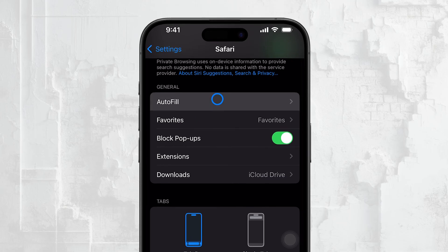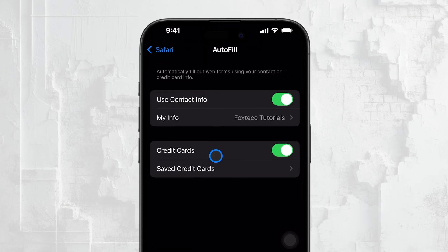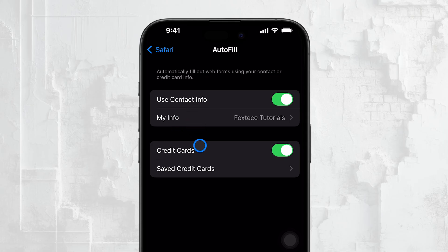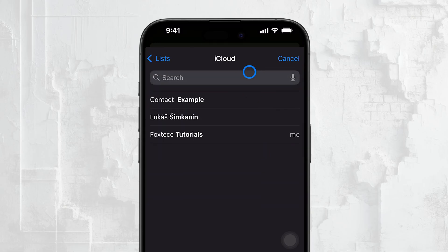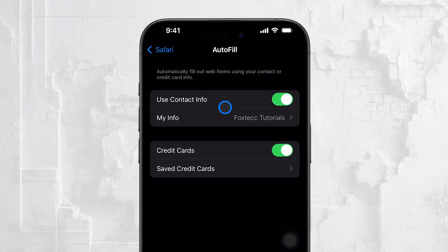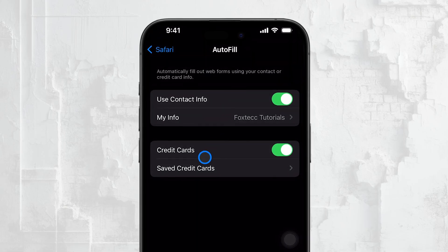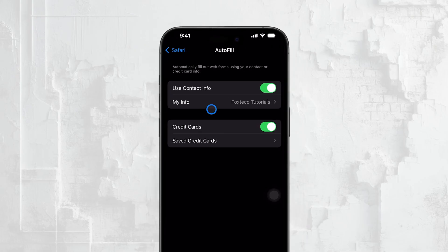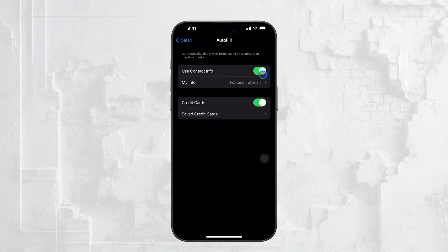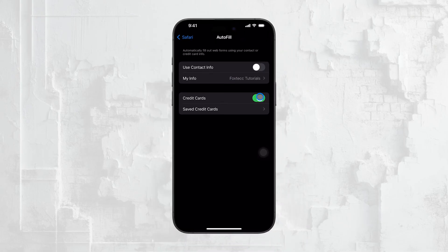In the autofill menu, you'll see options like use contact info, credit cards, and names and passwords. These are the settings that control what information Safari automatically fills in for you. If you want to turn off autofill completely, just toggle off each of these options. This way, Safari won't automatically enter any of your saved information when you're browsing or filling out forms.